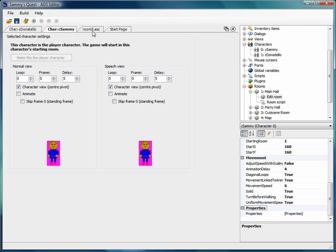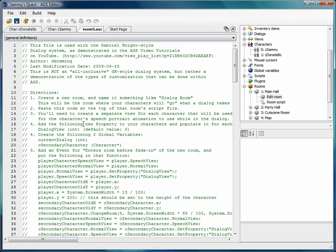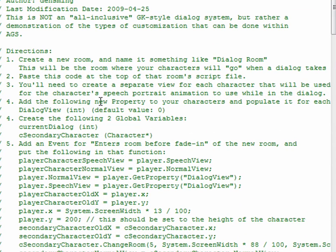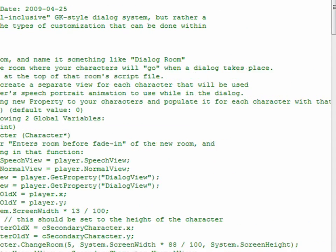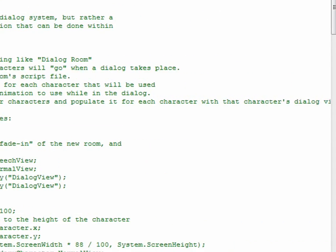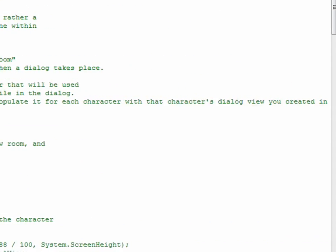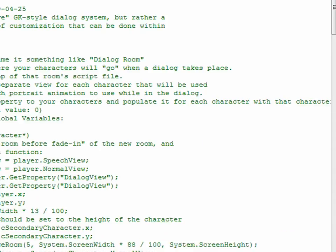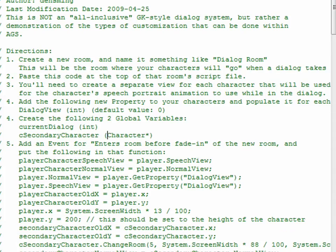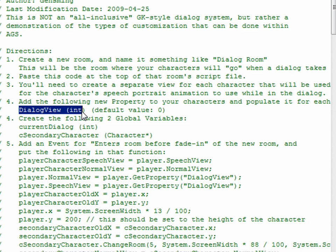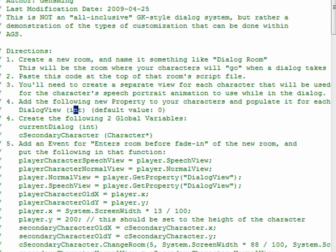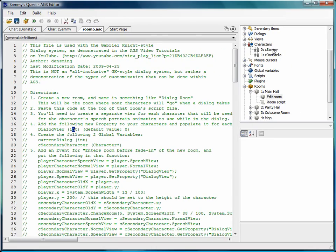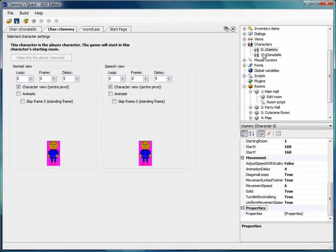So let's go back to what we need to do for this next step. It says add the following new property to your characters and populate it for each character with that character's dialogue view that you created in step two. And it wants us to create a dialogue view which is an integer or a number and the default value is zero. So let's go and do that now. We've seen how to do that already.